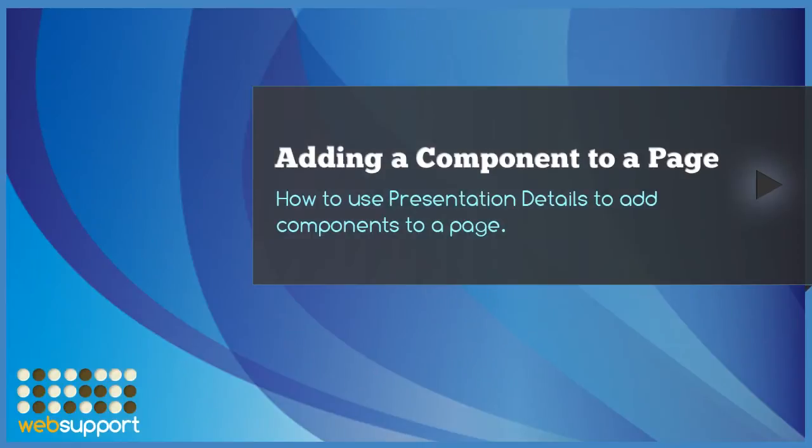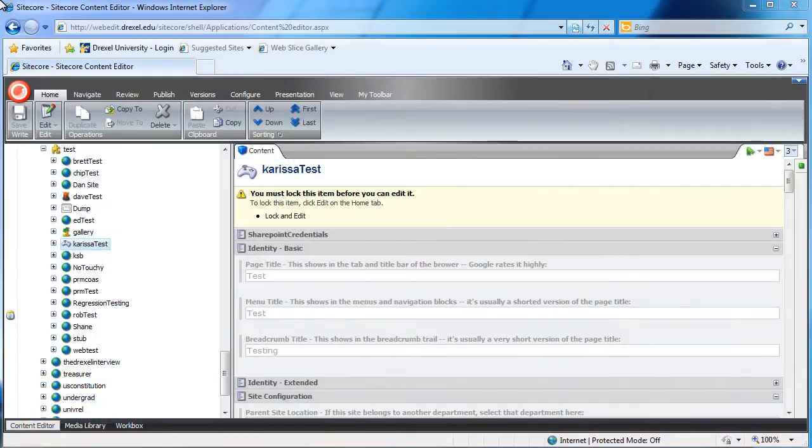Hello and welcome to a Sitecore tutorial. In this tutorial we'll be learning how to add a component to a page. Your components are usually found in your extras folder. They're usually things like FAQs, datasets, and slideshows.